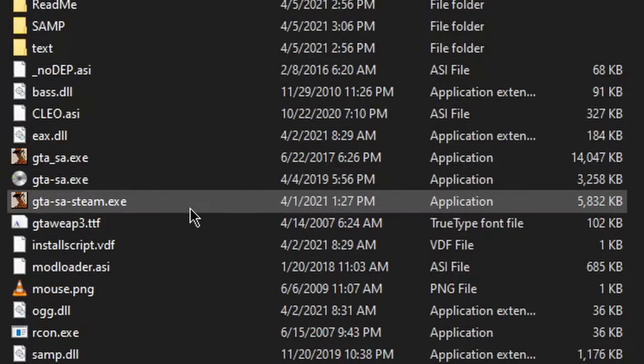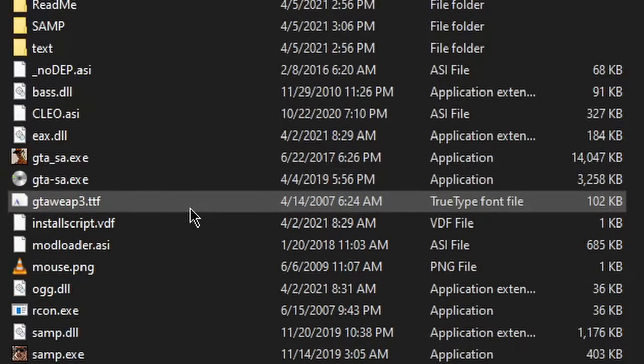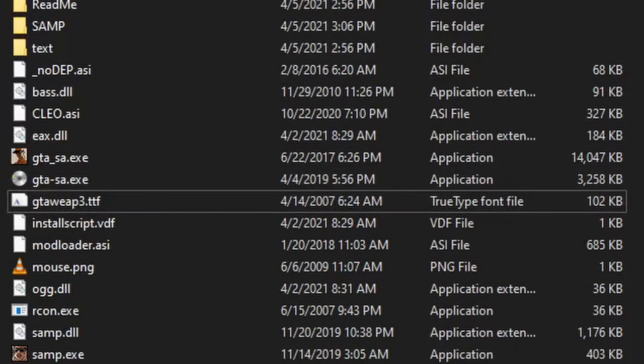After this, you can delete GTA-SA-Steam if you want, because it can cause confusion.